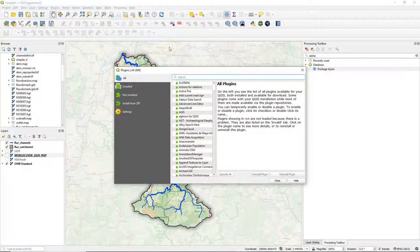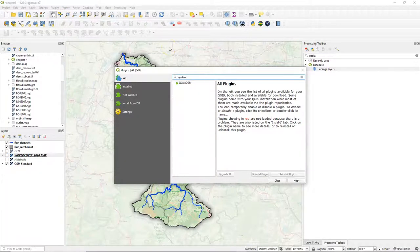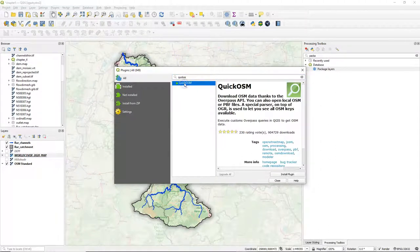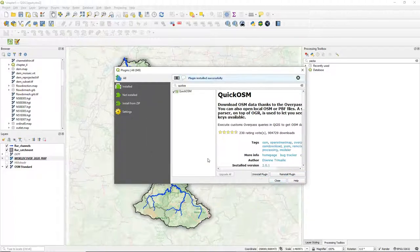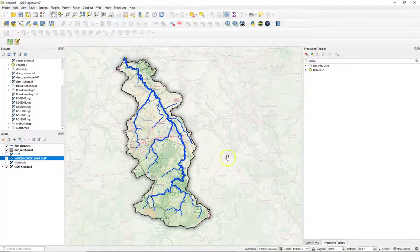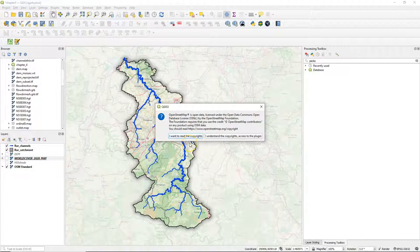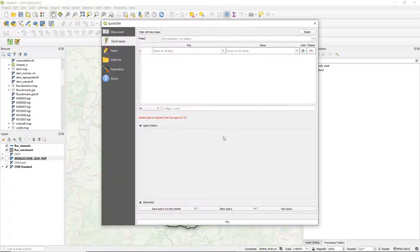You can find it in the plugins manager. Let's install the plugin. Now you'll find a new icon in the toolbar — click the icon. When you first use it you'll get a pop-up where you should agree that you understand the copyrights. It also displays how to acknowledge OpenStreetMap as a source when you use it.